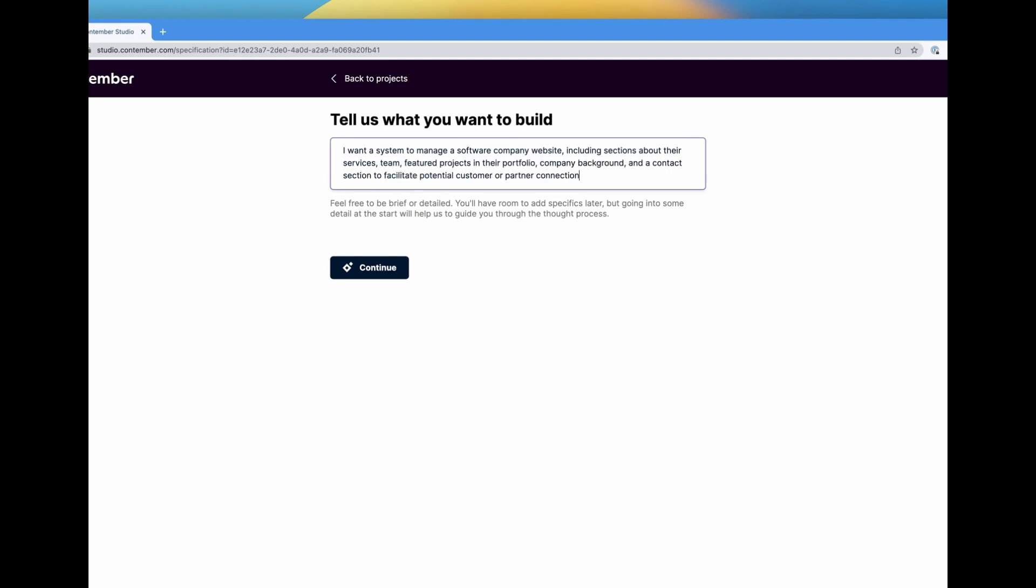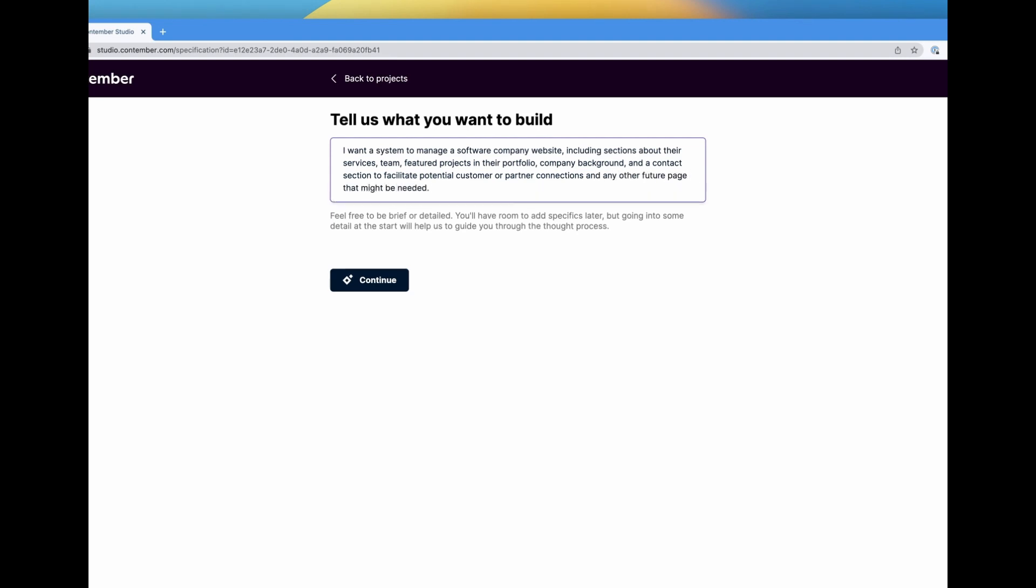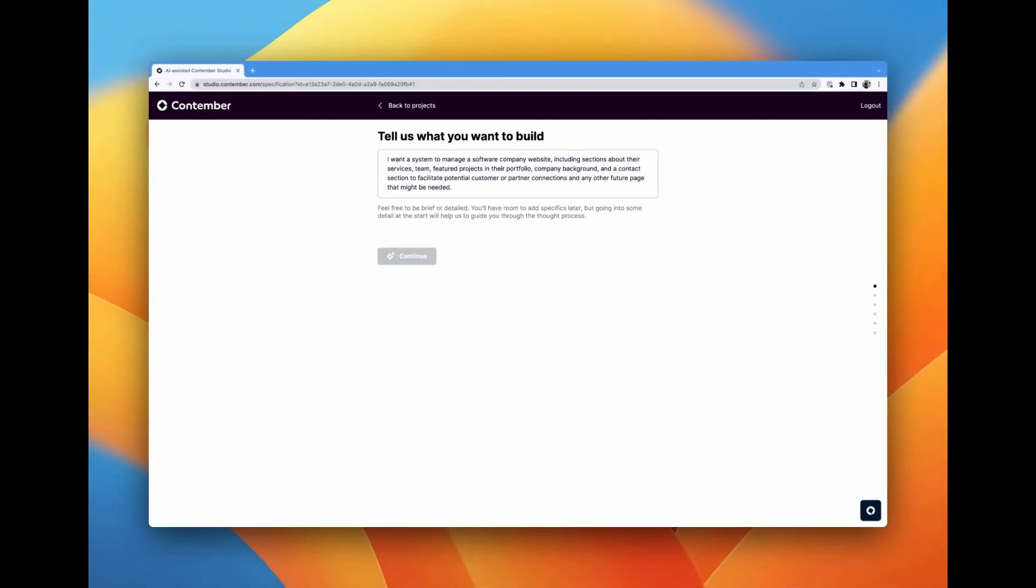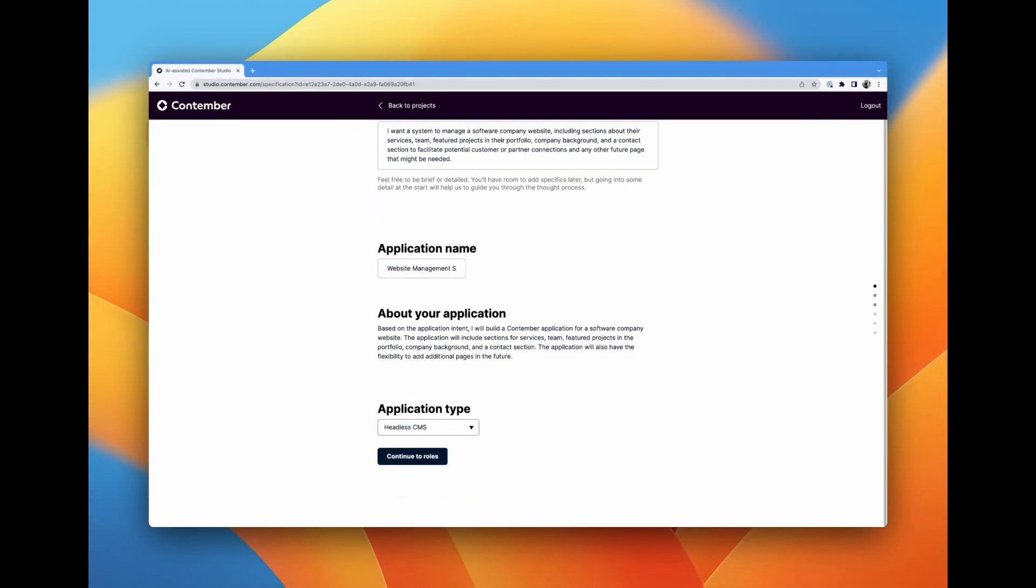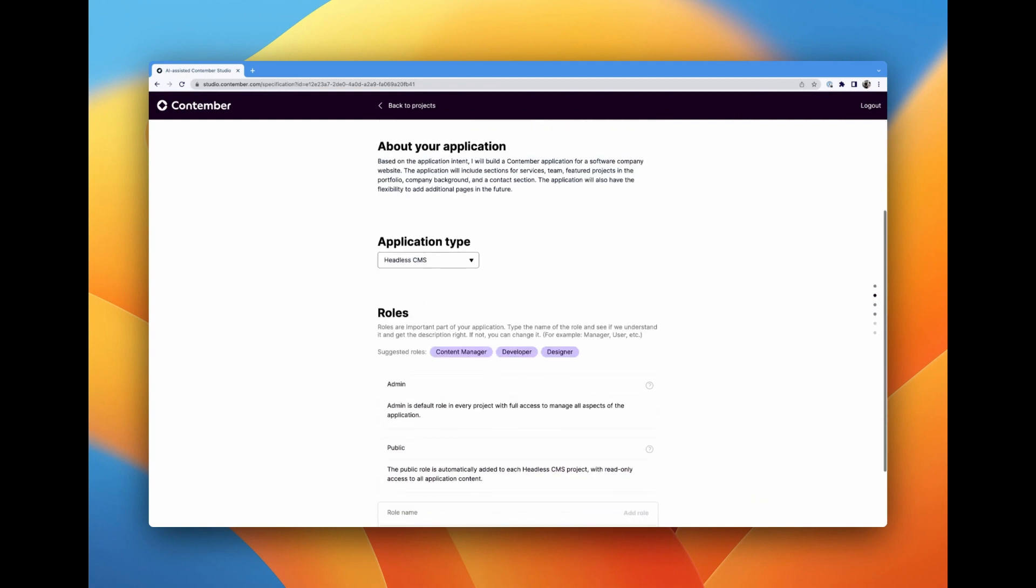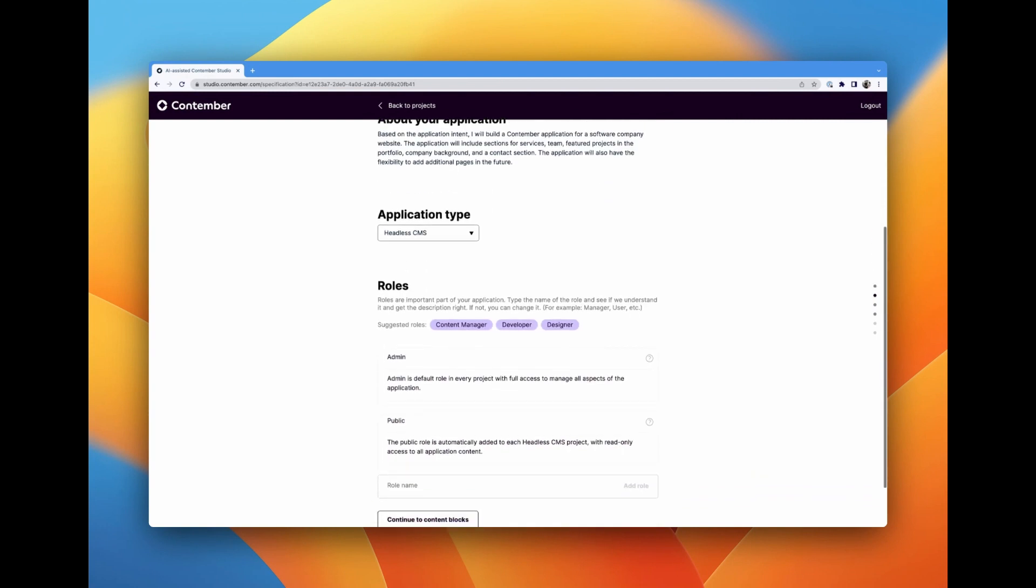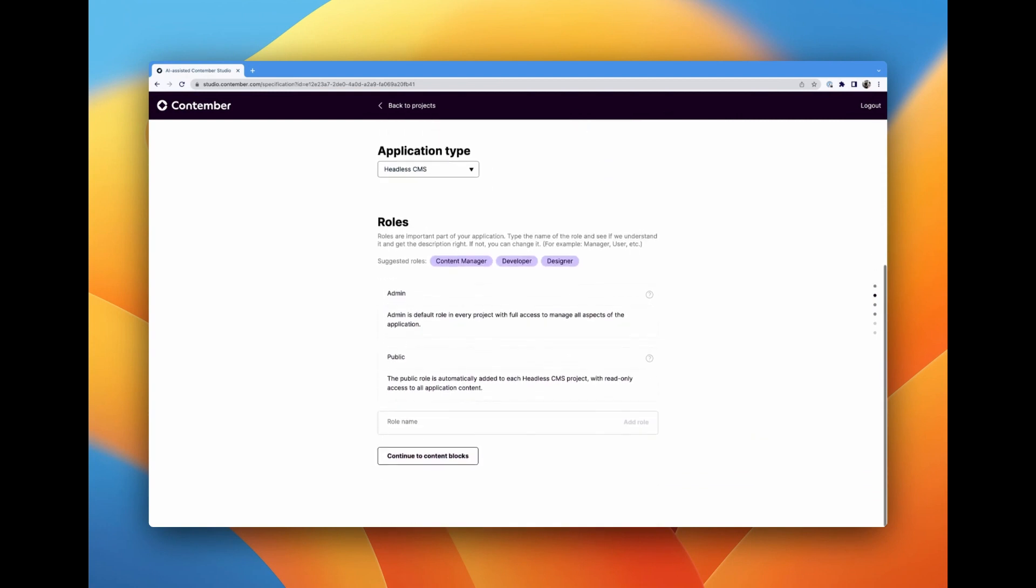Our goal is to create a system that allows us to manage the different content blocks of a software company's website. To achieve this, we'll work with two roles: admin, which is added by default, and public, which is also automatically included for all CMS.